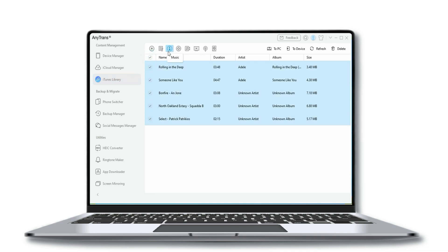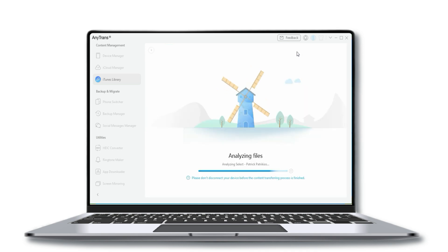Click the device button on the upper right corner to send all selected music from iTunes to your iPhone in one go.